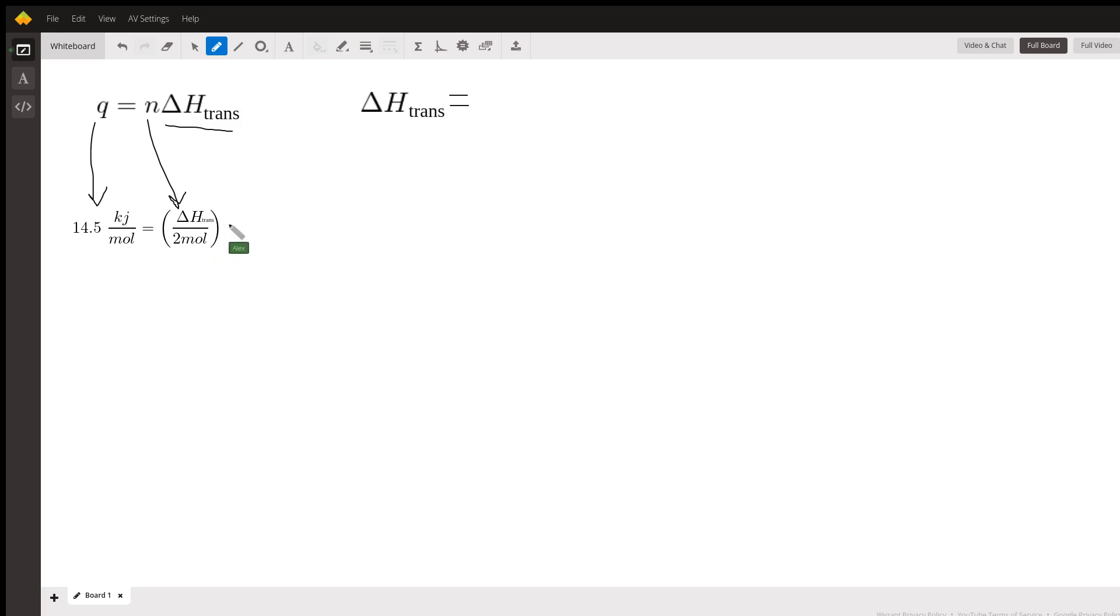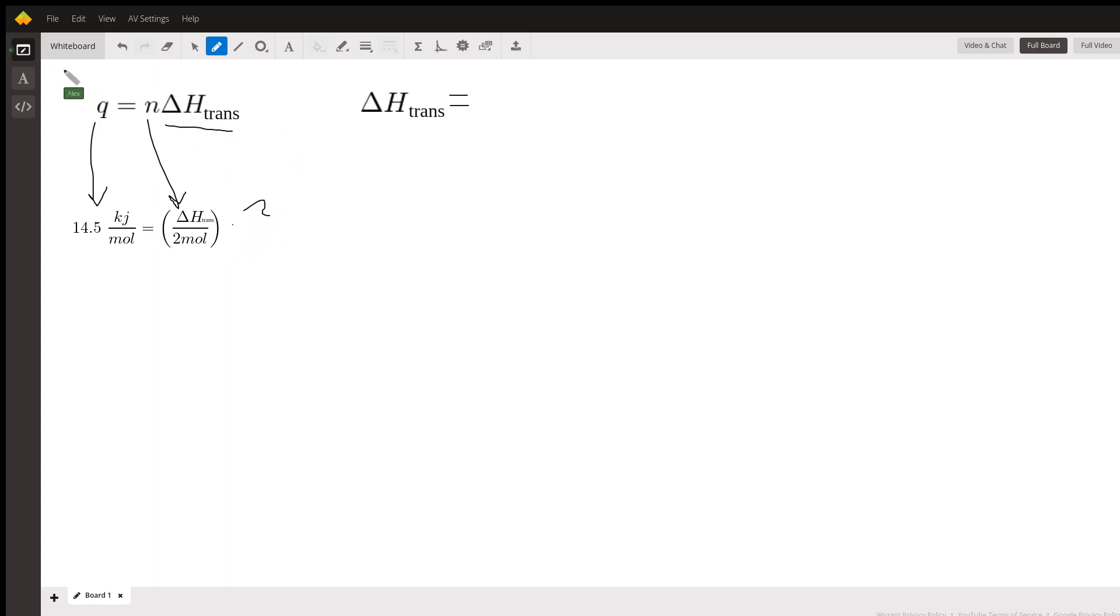So in order to determine the enthalpy of vaporization of this compound, we need to isolate this variable. We're going to multiply this side by two moles.